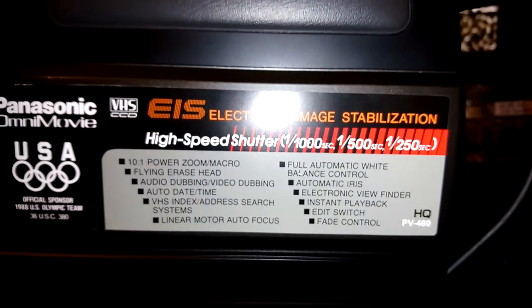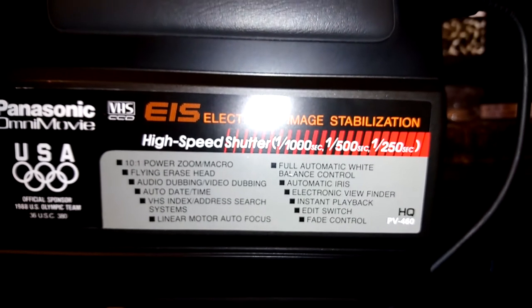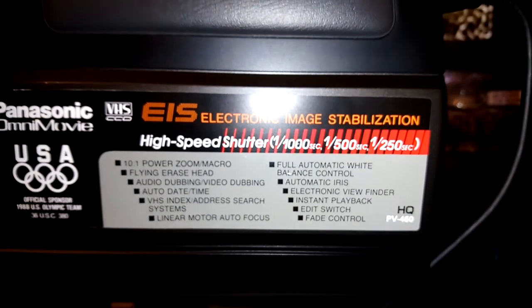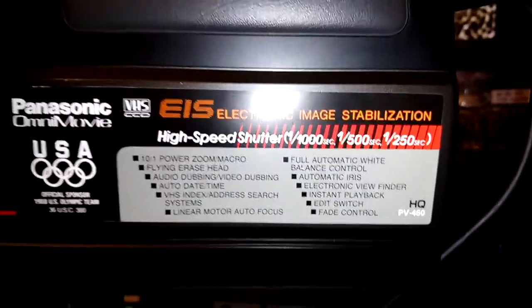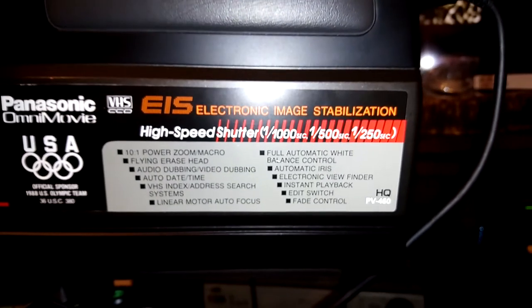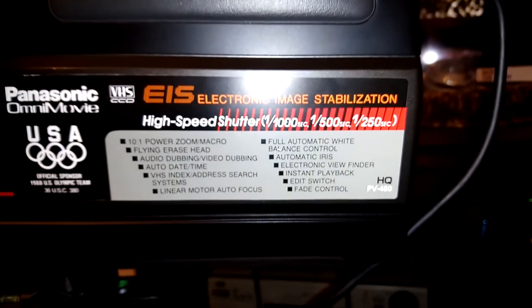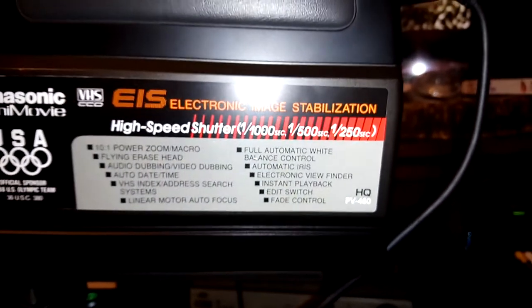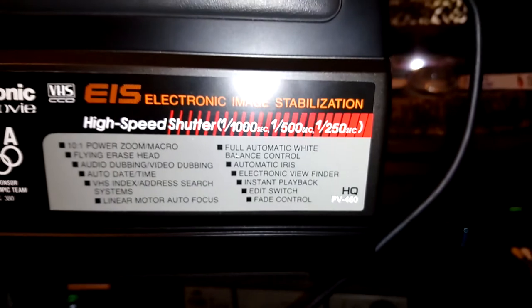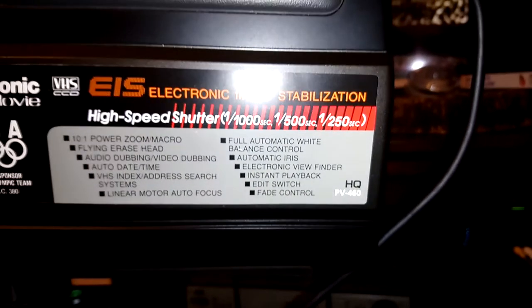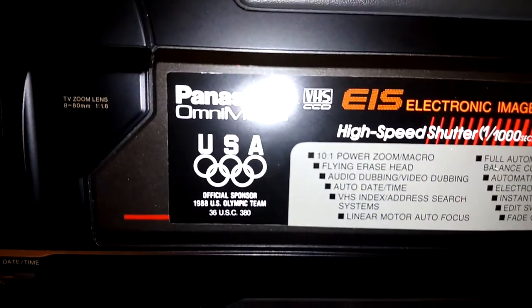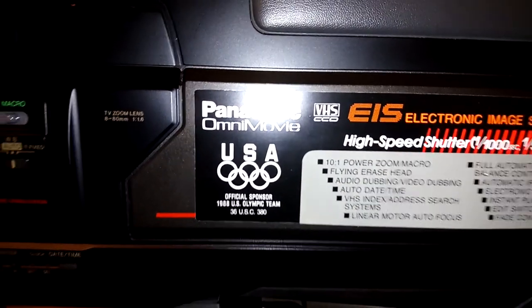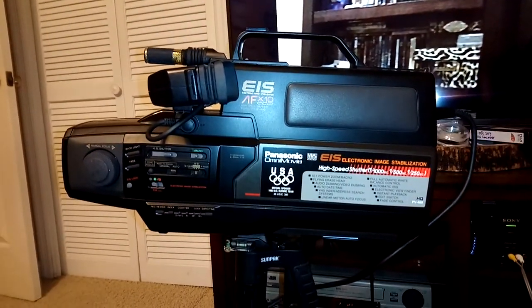Got a 10 to 1 power zoom with automatic macro, flying erase head for seamless setting editing. It's got the audio and video dubbing, auto date and time. The automatic puts the date and time the first time you record each day. It'll record it for a little while. VHS index address search systems, linear motor autofocus, full automatic white balance control, automatic iris, electronic viewfinder, instant playback, edit switch and fade control. And of course on the sticker here, official sponsor of 1988 US Olympic team. And there you have it.